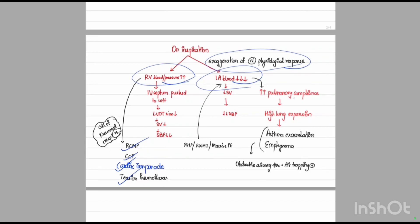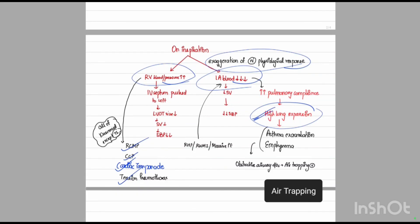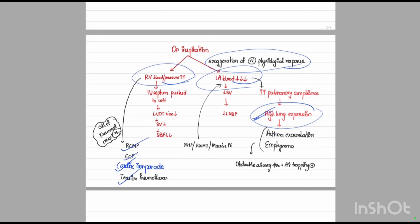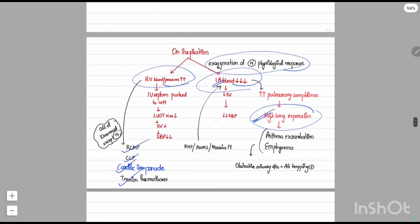Increased lung volume causing pulsus paradoxus occurs in severe asthma, acute exacerbation of asthma, or emphysema. These are obstructive disorders with air trapping, leading to increased lung volume, greater expansion of pulmonary vessels, and more accumulation of blood within the pulmonary vessels — thus less blood reaches the left atrium. In these conditions, pulsus paradoxus will be present.